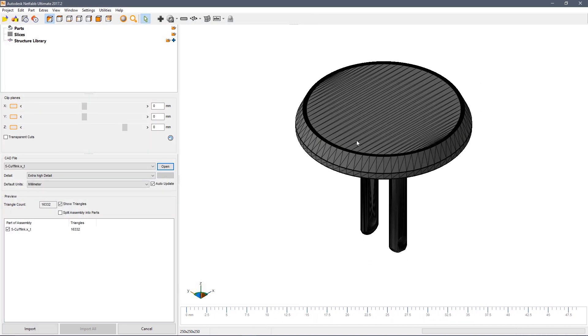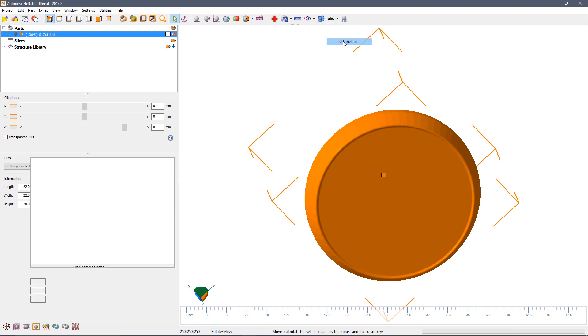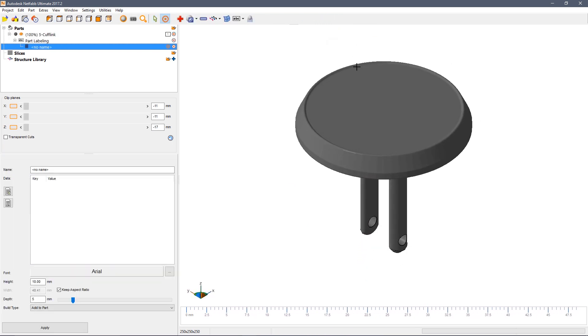So in this case we're going to make personalized cufflinks for a number of different people in the team. Finish importing the part and then click on list labeling.